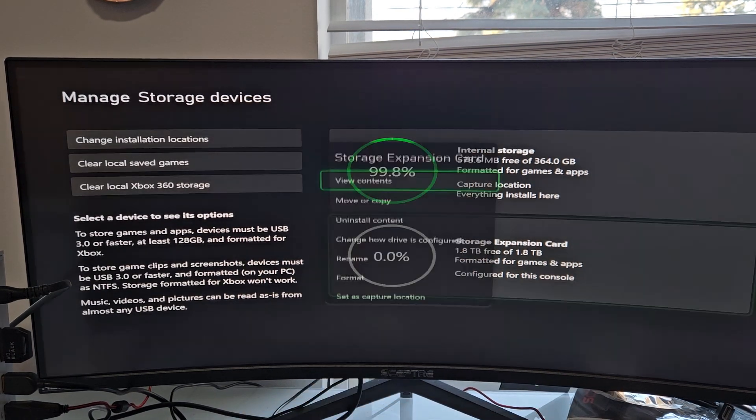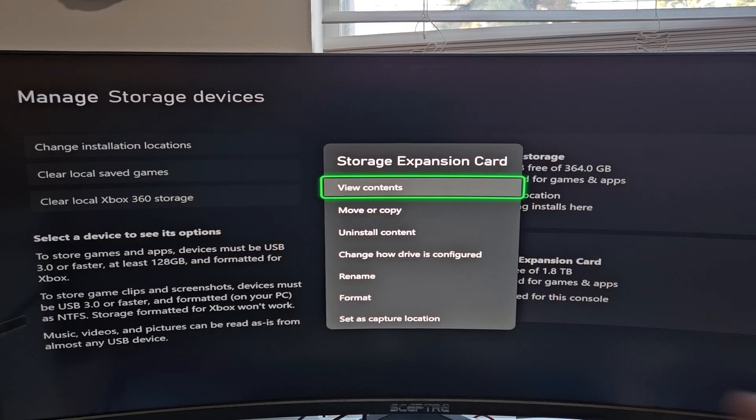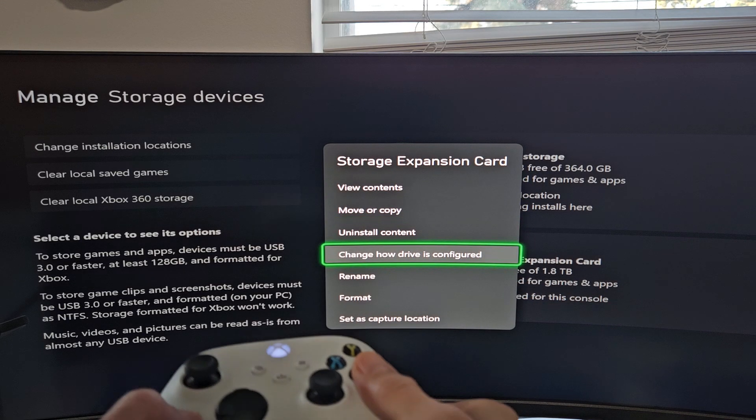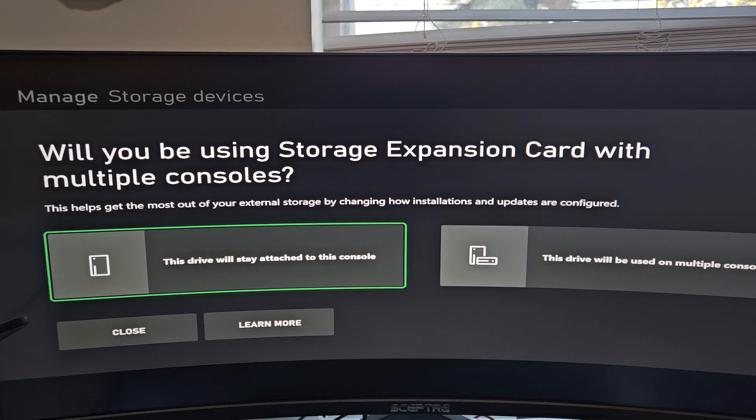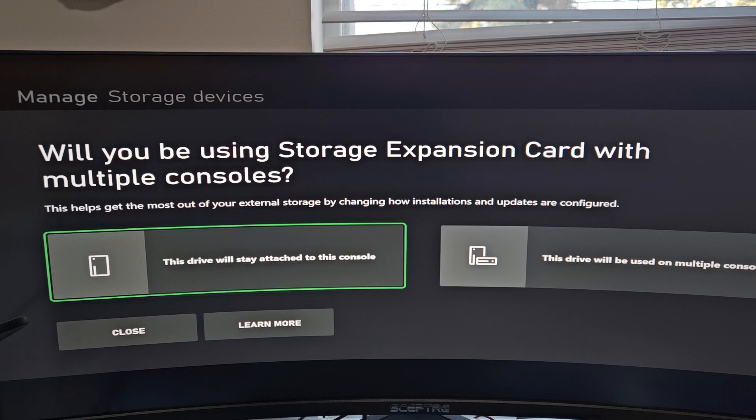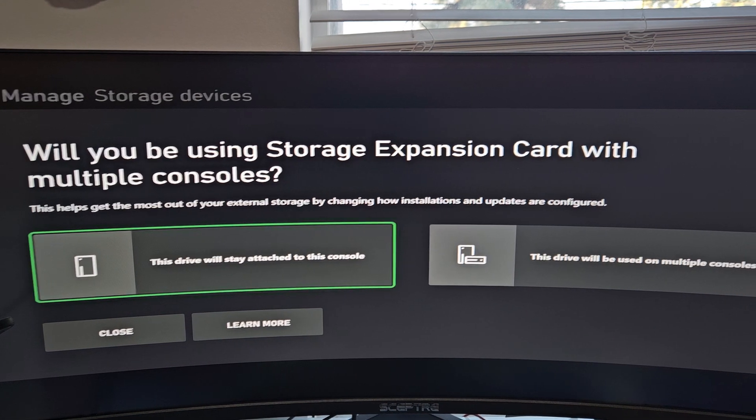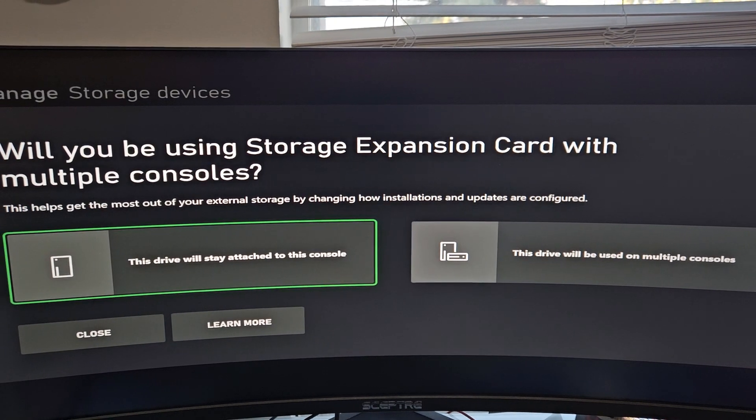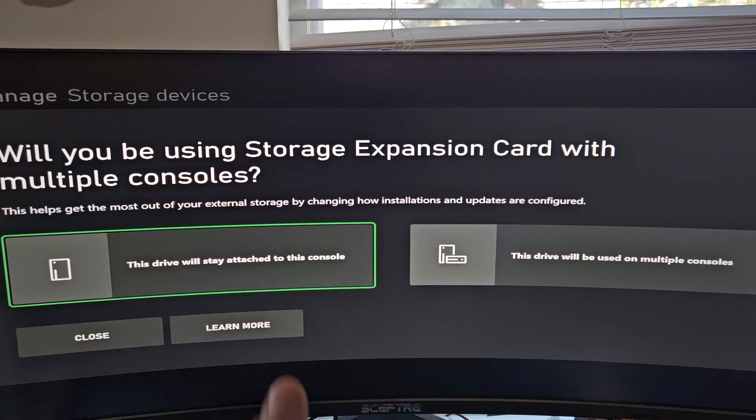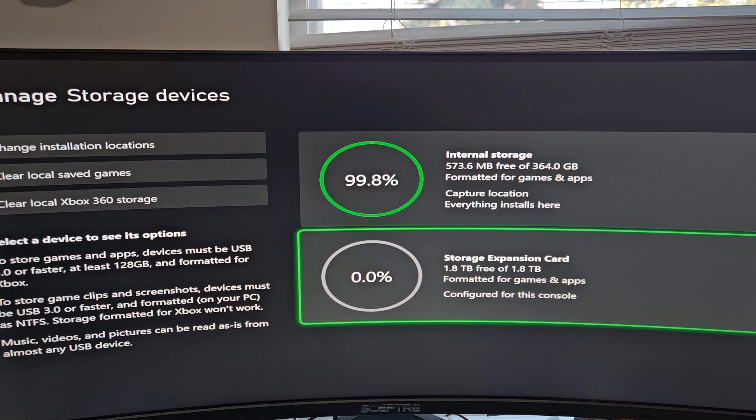Let me go back here. From here, I'm going to go down to How Drive is Configured and select that. The drive will stay attached to this console or this drive will be used on multiple consoles. That's up to you. I'm going to leave mine always in there. So I'm going to go with this one here and select that.